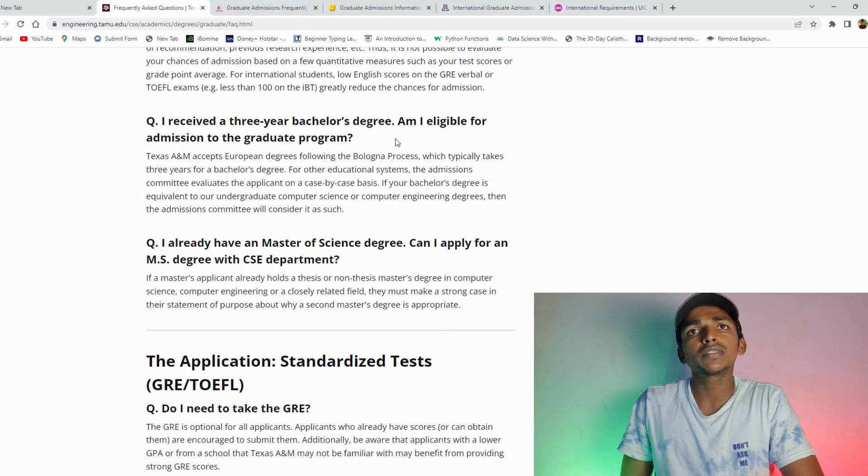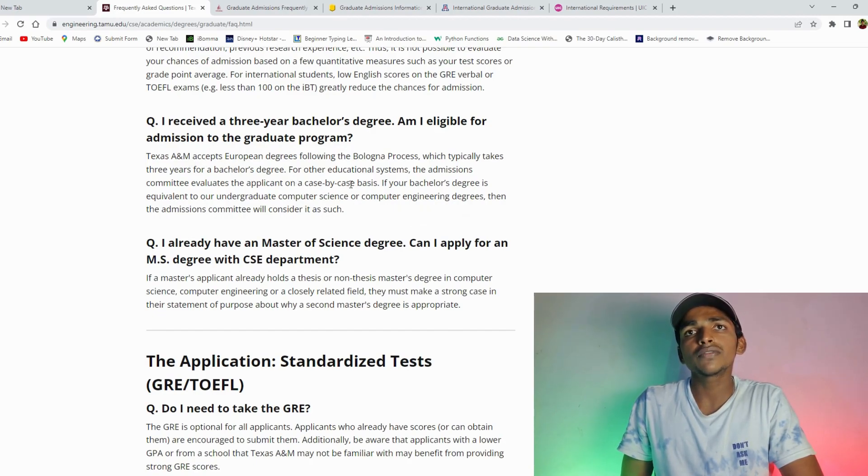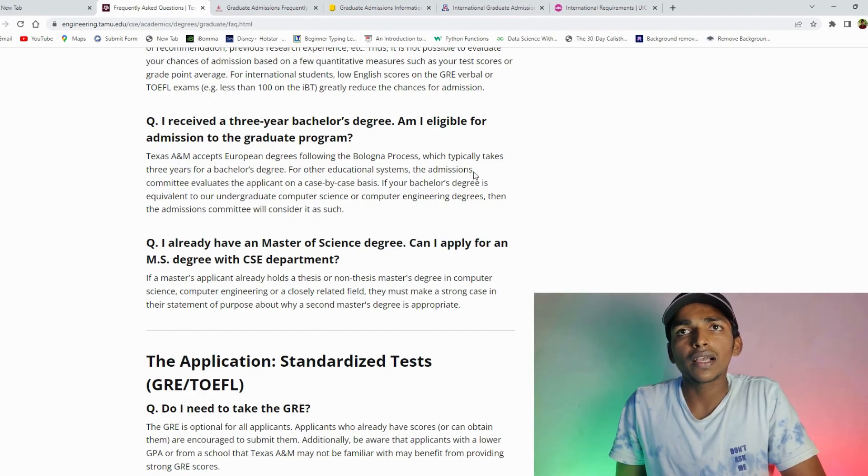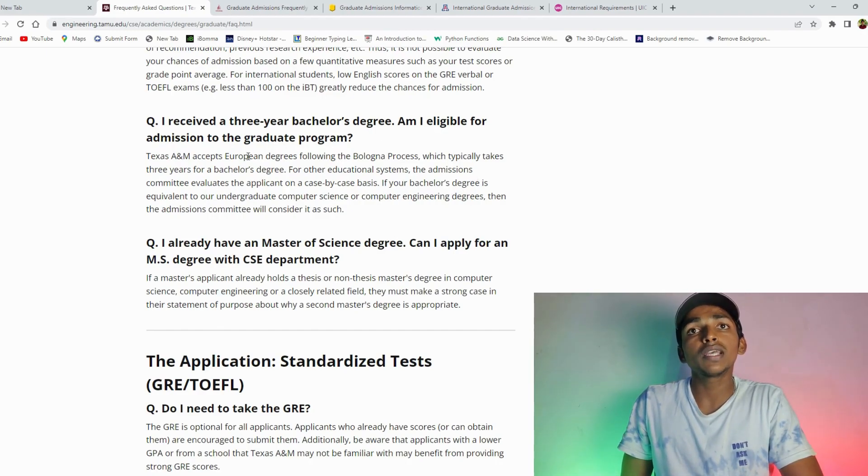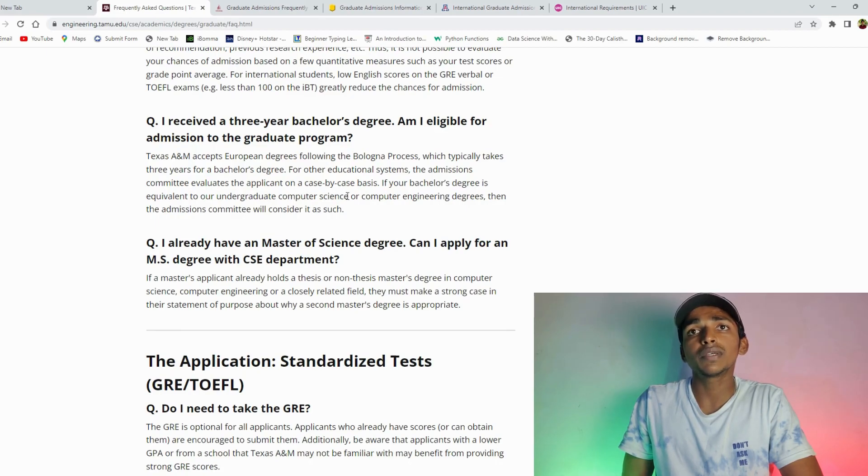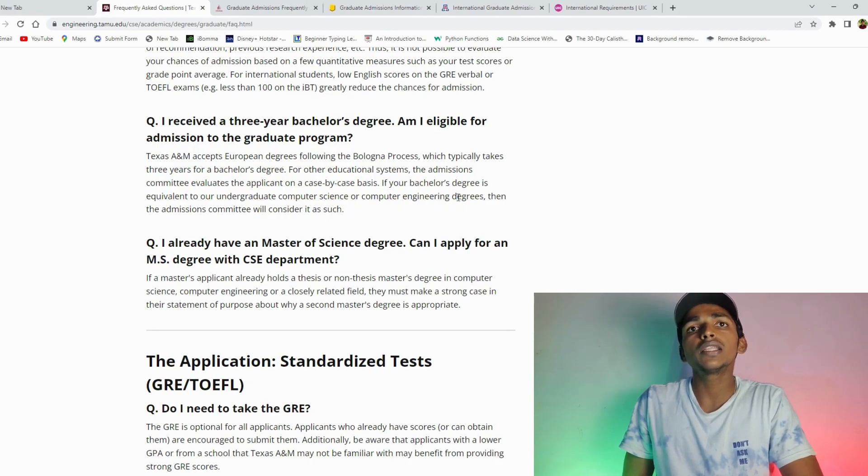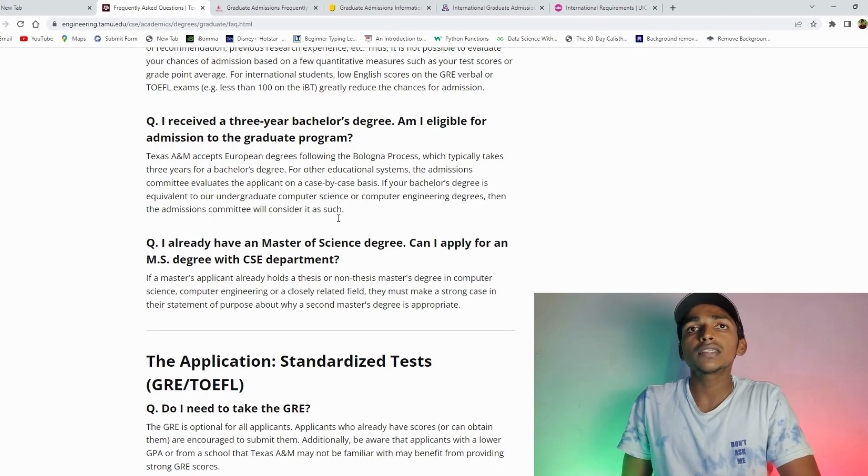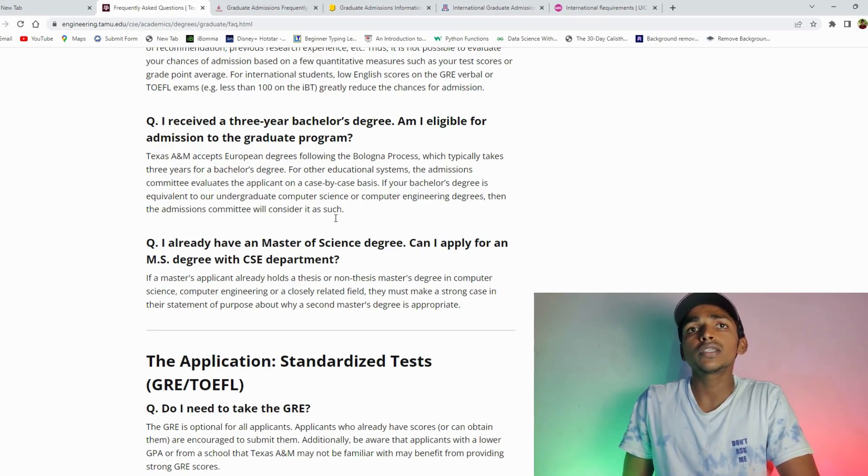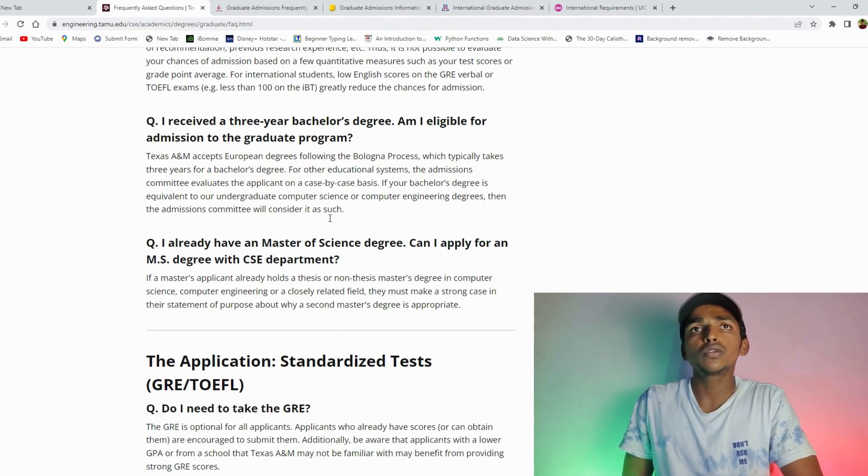Texas A&M accepts the 3 years bachelor's for the educational system. The admissions committee evaluates the applicants on a case by case basis. If your bachelor's degree is equivalent to our undergraduate computer science or computer engineering degree, then the admission committee will consider it as such. So 3 years degree is equal to 4 years graduation. So this is a case.